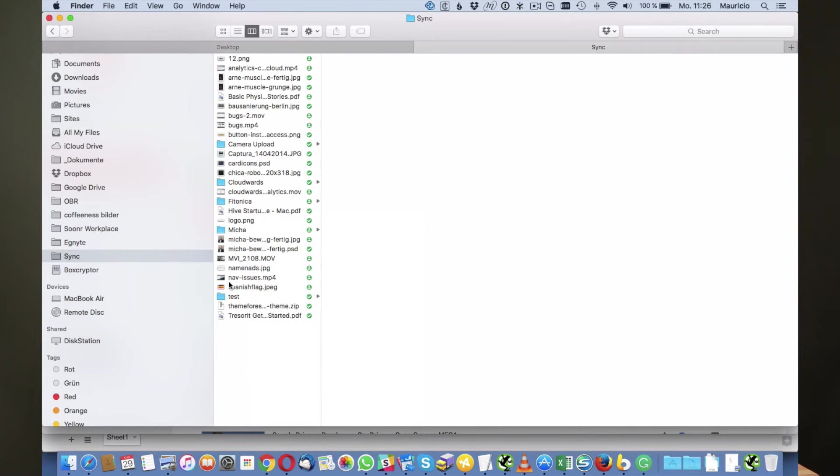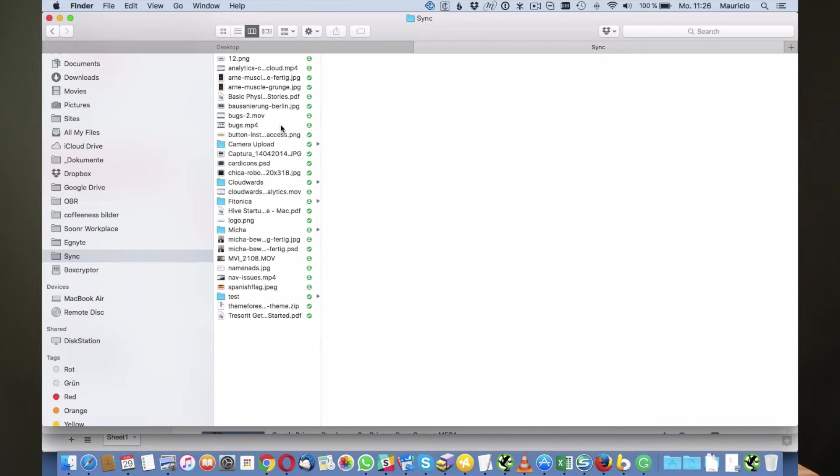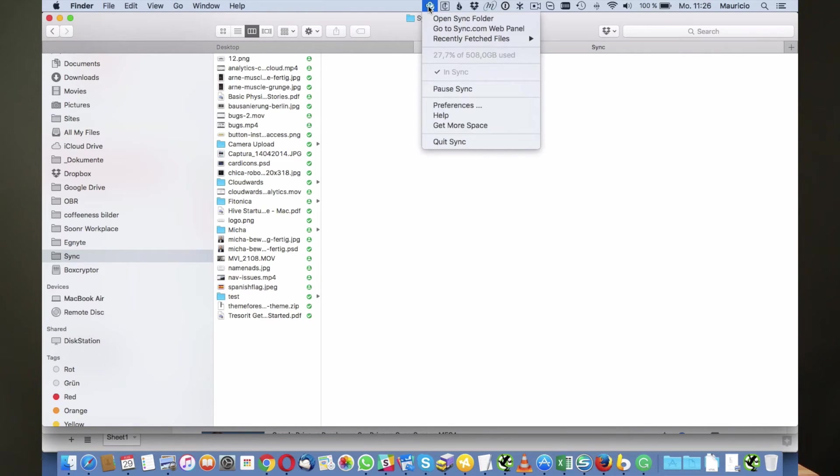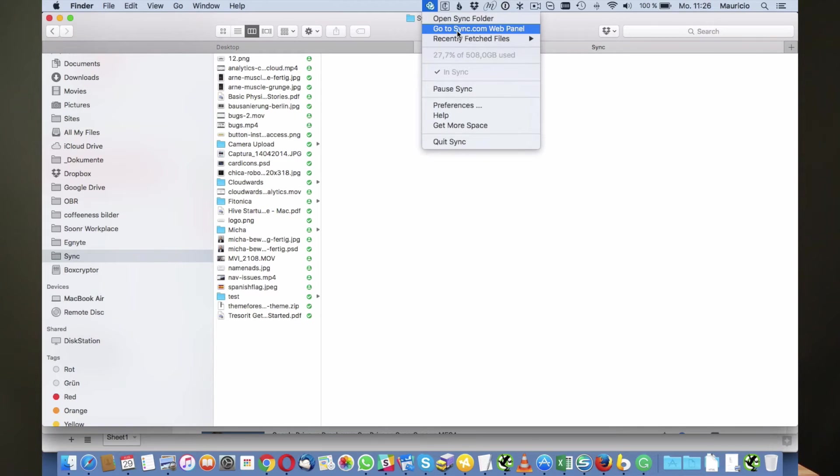Now what we're going to look at now is how you can actually not synchronize files and keep them in the vault only. That is accessible via the web, so what you can do is you can click on the Sync icon right at the top and you can go to the Sync.com web panel.